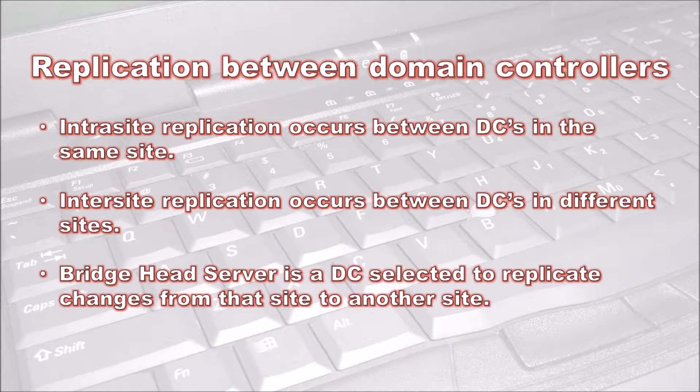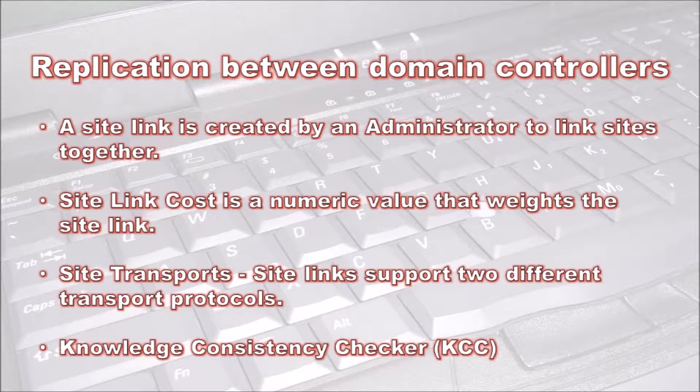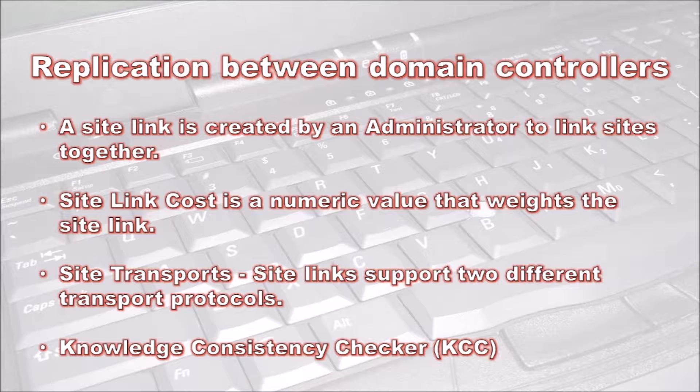However, if you manually select a bridgehead server and all bridgehead servers are down, replication will not occur from that site. Site links are created by the administrator to link sites together and support two different transport protocols: RPC over IP and SMTP. SMTP does not support file replication, and on most networks only RPC over IP will be used.